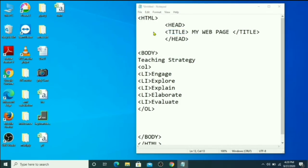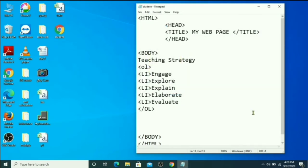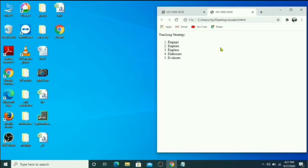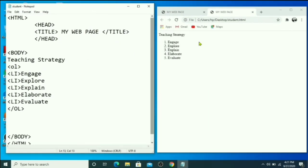Save your file on the desktop with the file name 'student'. Remember, you must save your file with the .html extension — it is compulsory. When you click Save, you can see the student file icon appears, similar to Google Chrome. Double-click to open it. By default, with only the OL tag, numbers come as 1, 2, 3, 4.